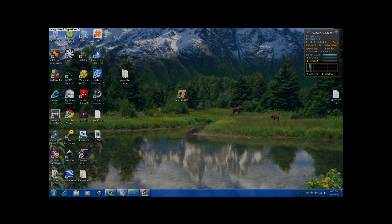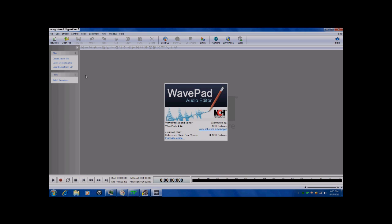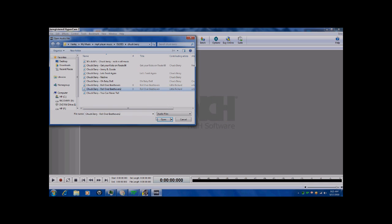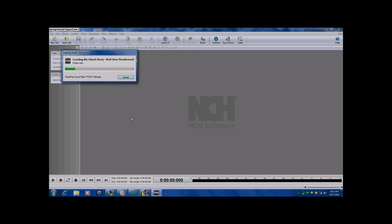Now I want to show you a program called WavePad Sound Editor. Hold on a second, let me open a file right here. Let's try, yeah, Roll Over Beethoven.